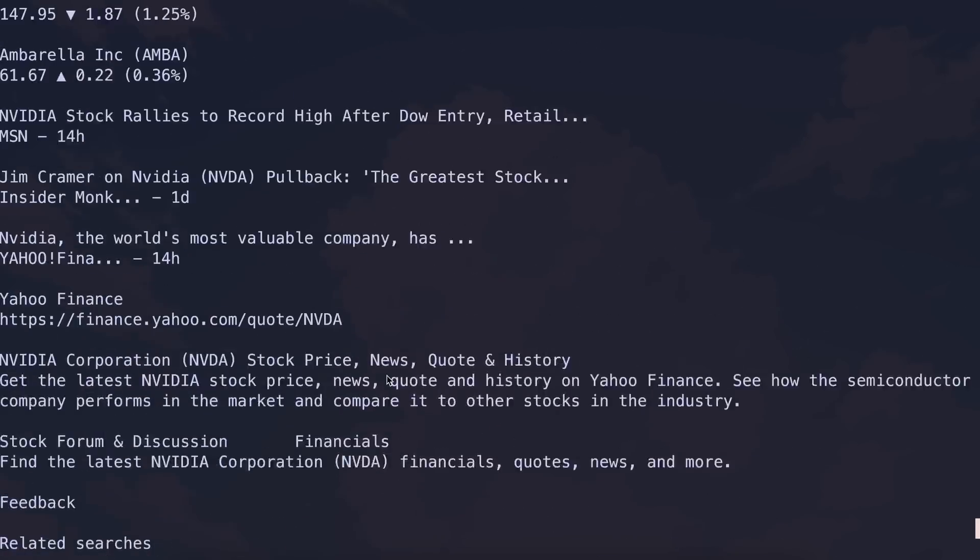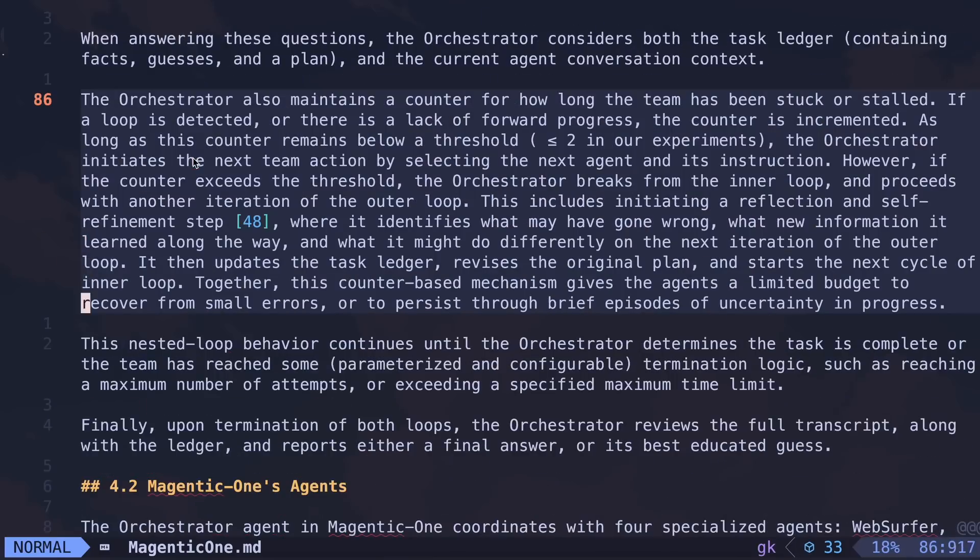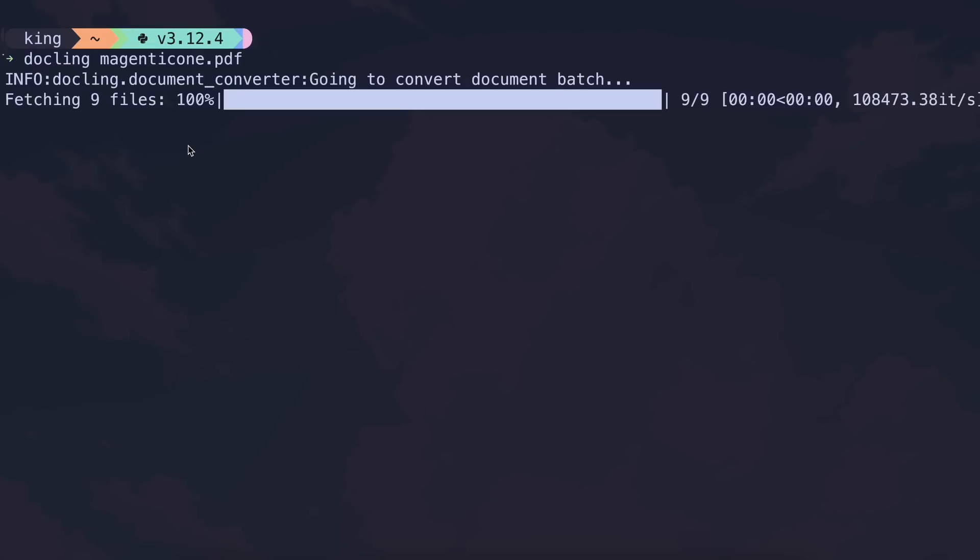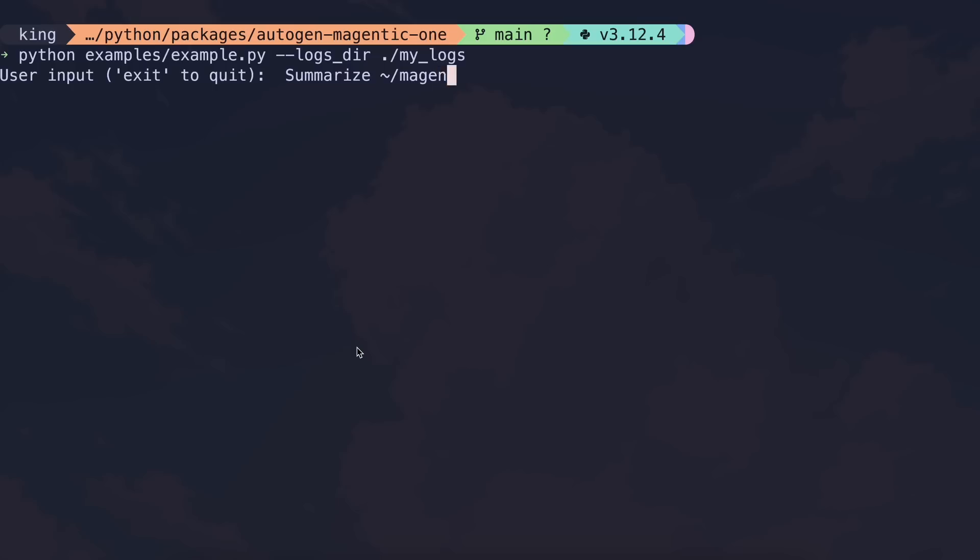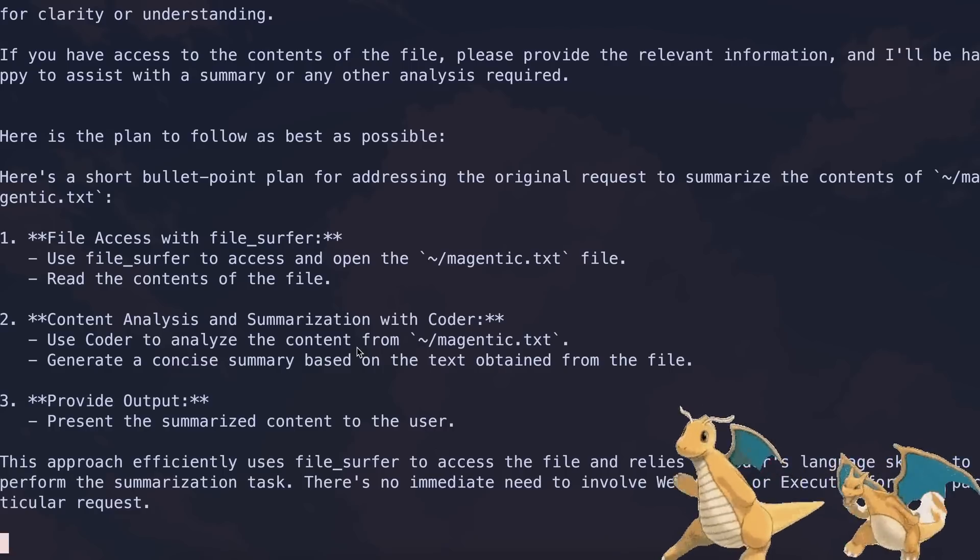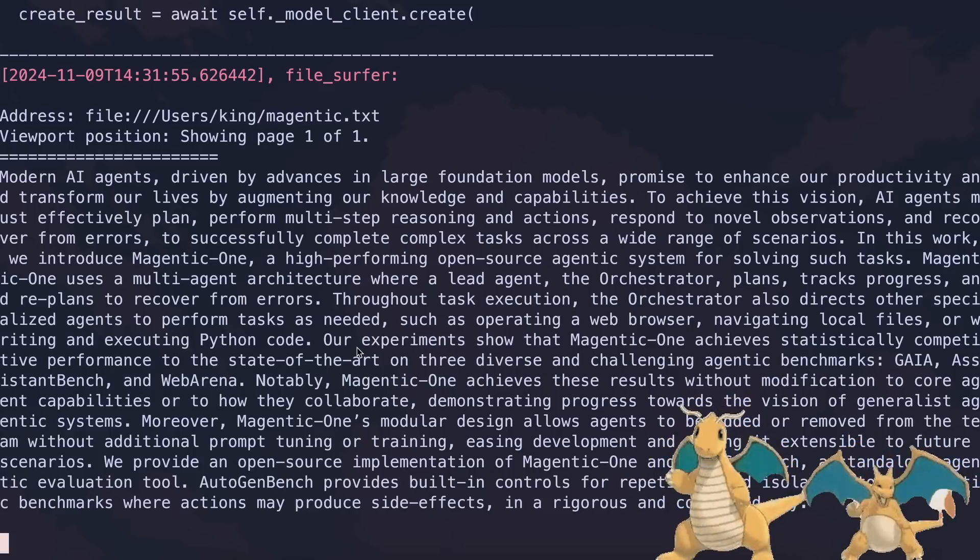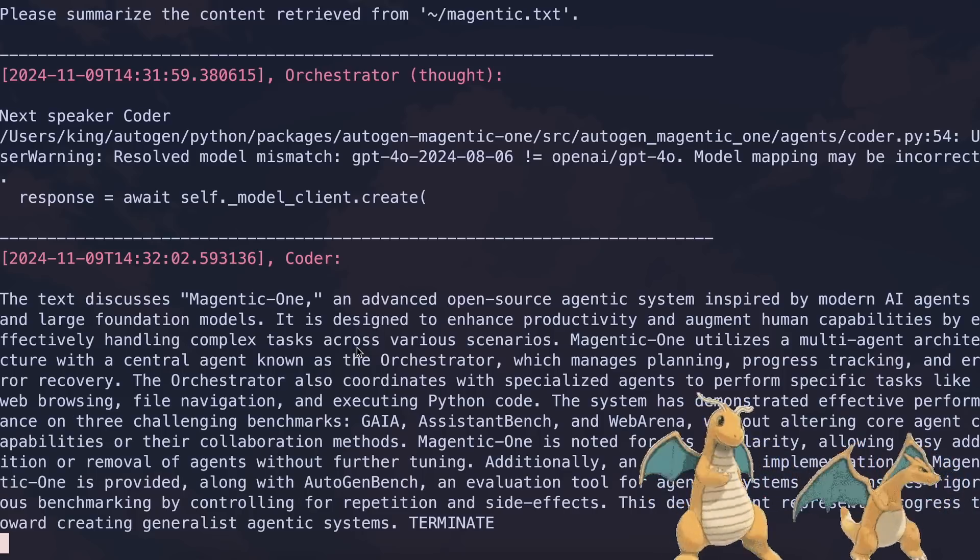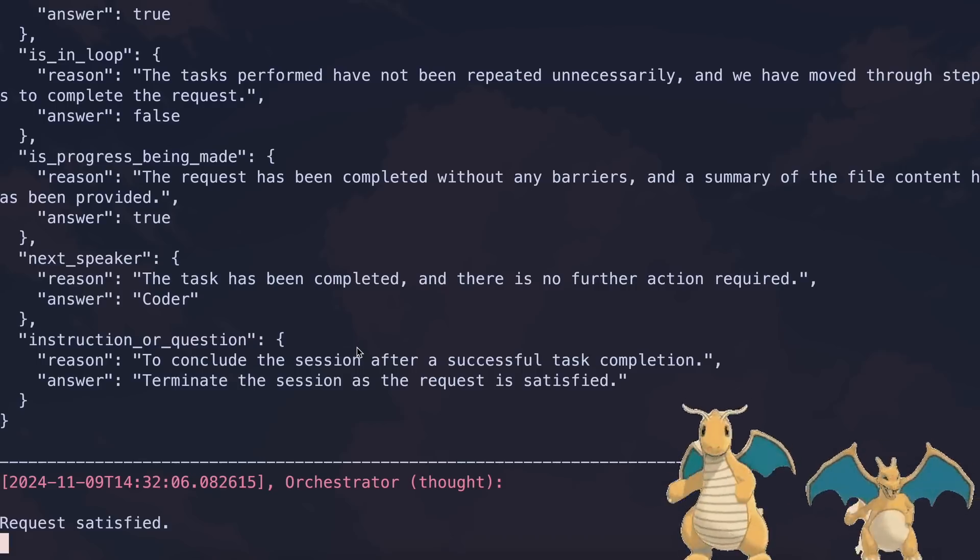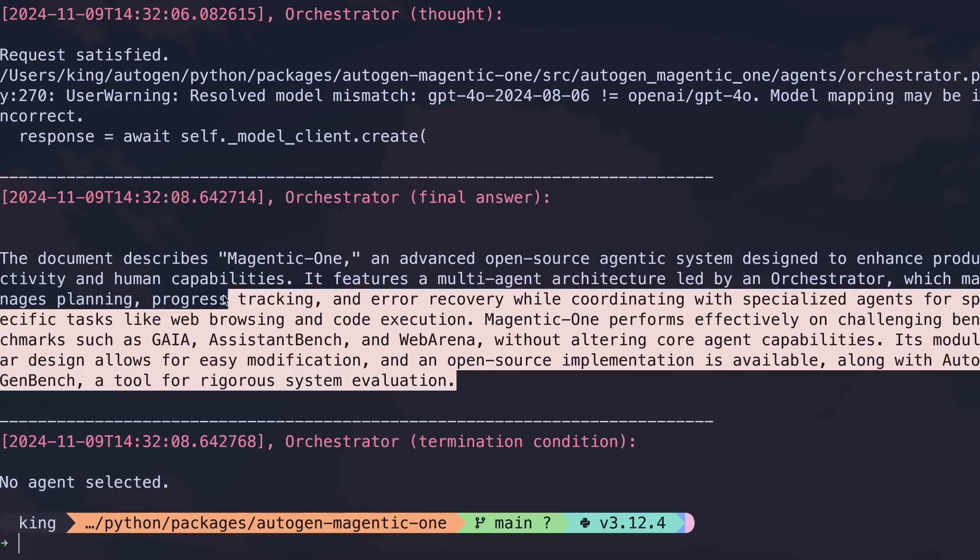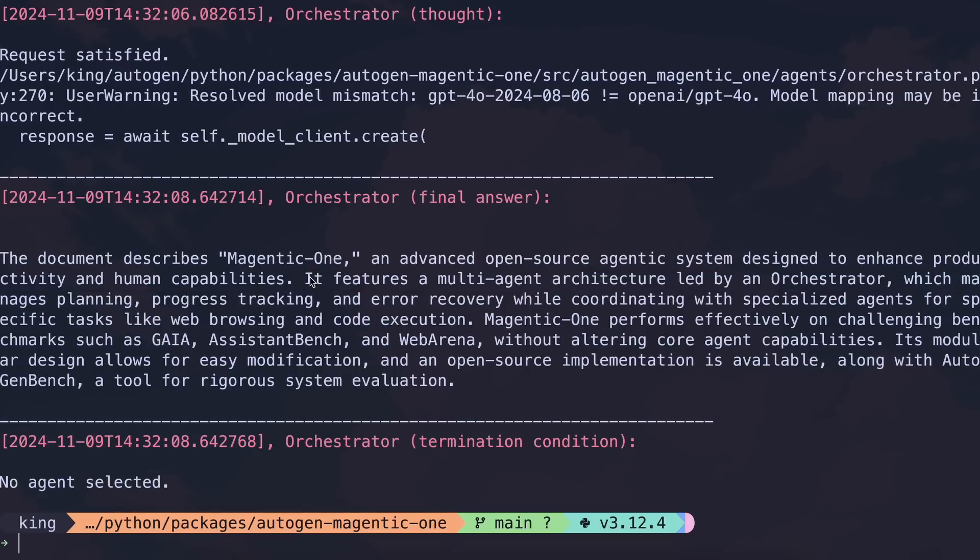It can also apparently read files. So, I have this research paper converted to Markdown about Magentic itself. I converted it using Dockling, and you can also do that by just running Dockling and the file name. Anyway, let's just ask it to take that file and summarize it for me. Okay, it's doing that now. Let's wait a bit. And it's now done. So, it did that as well. I also tried to ask it to make a file as well, but it fails to do so. And Magentic doesn't say that it can do that either. So, that's fine.